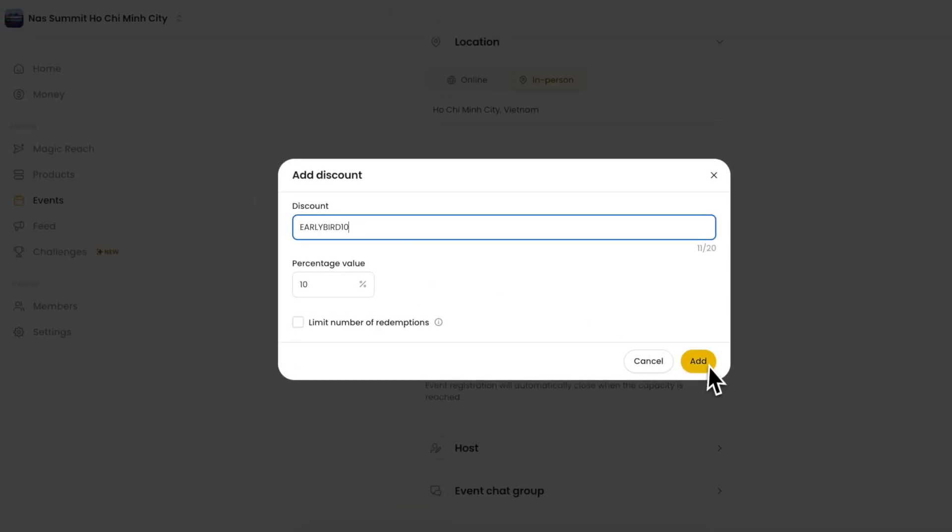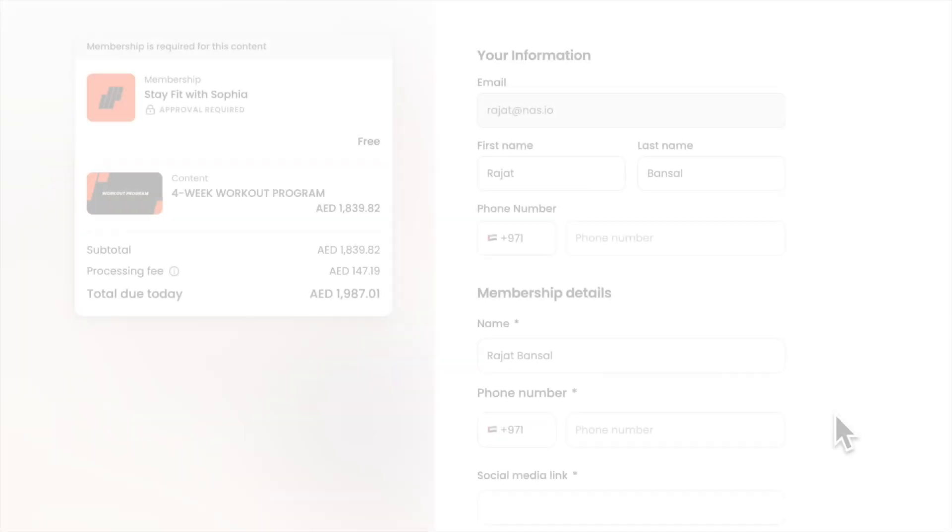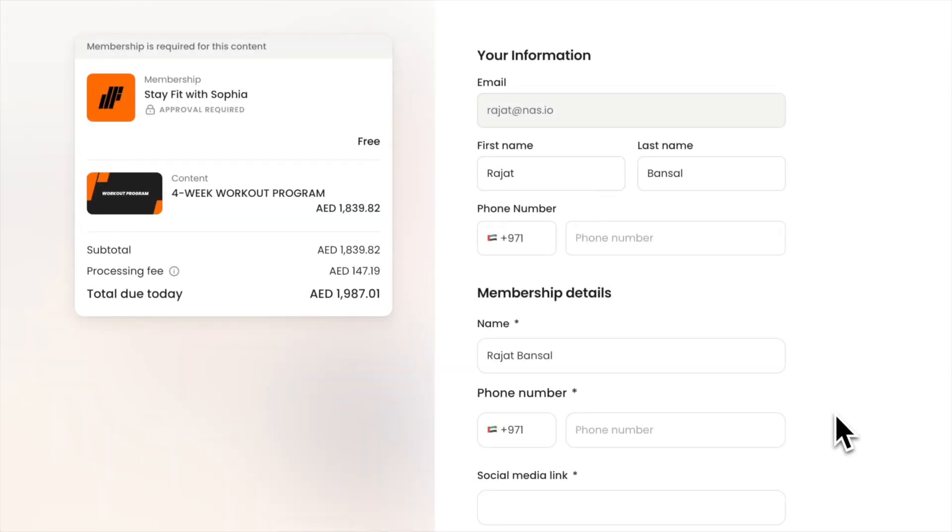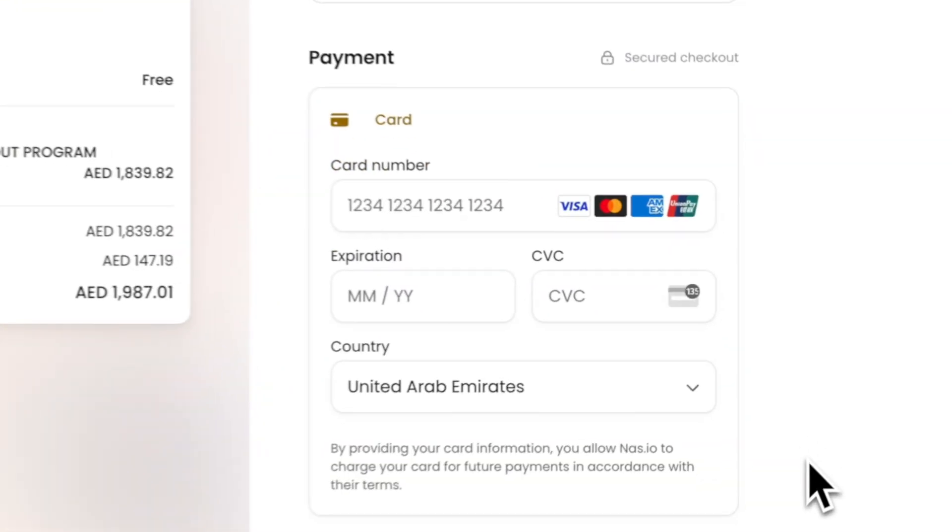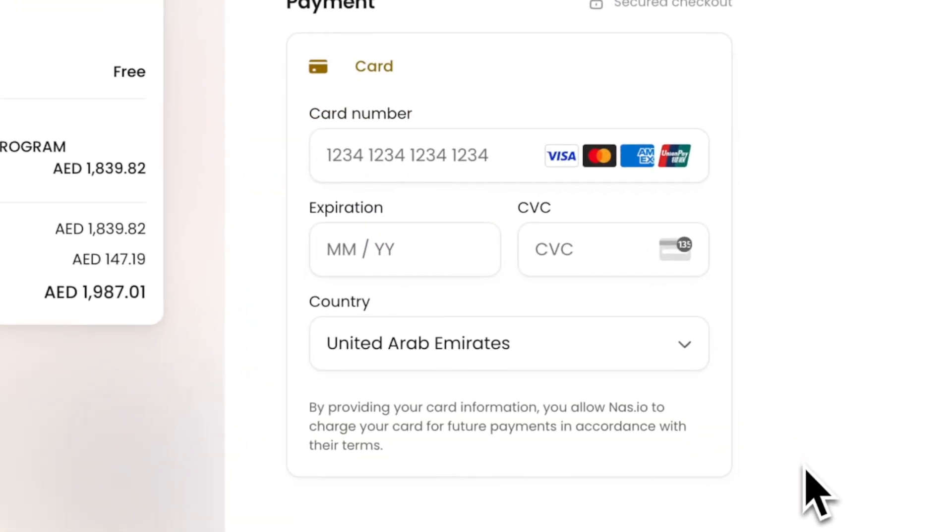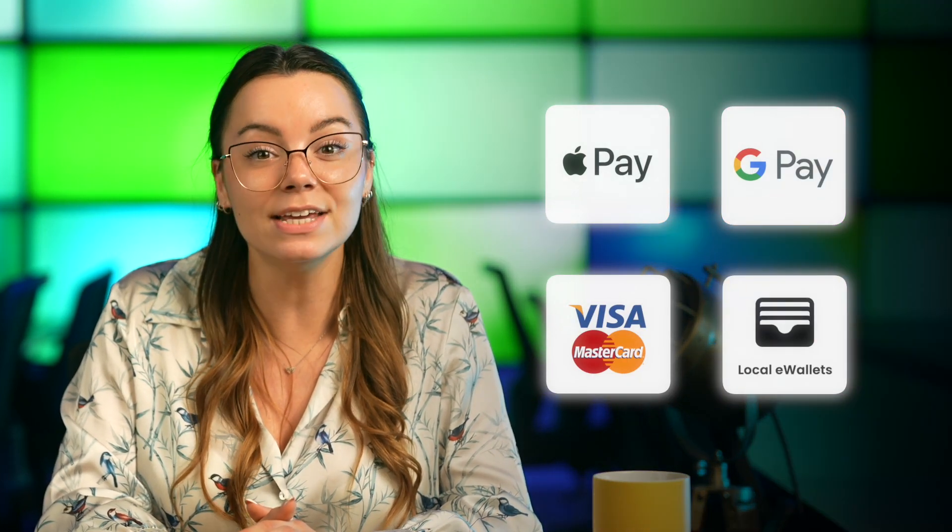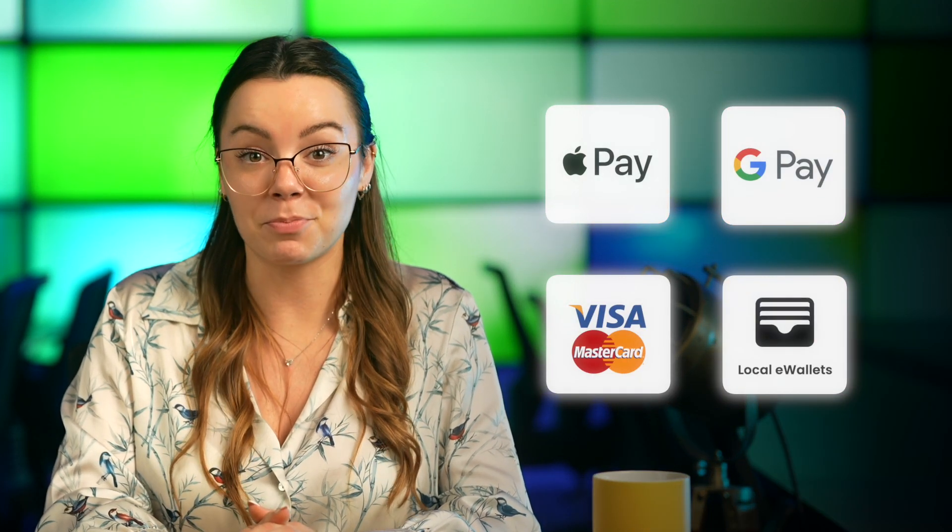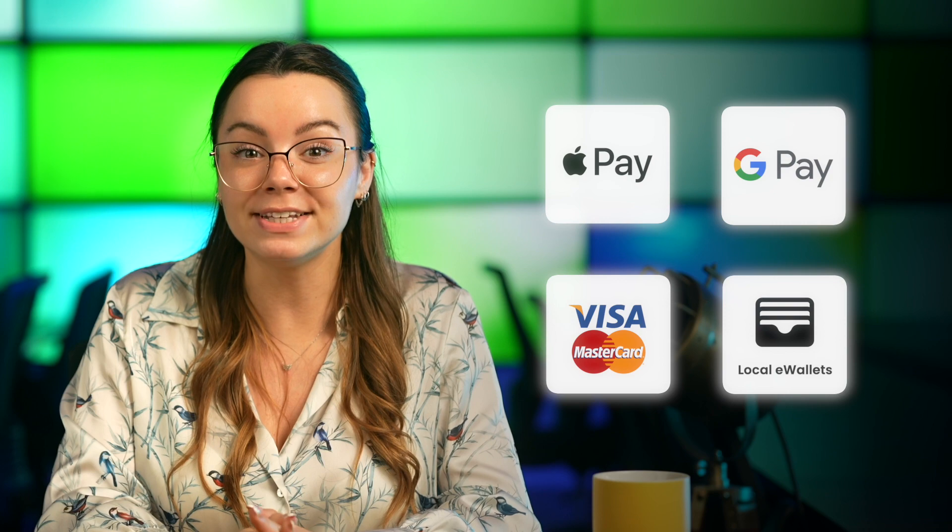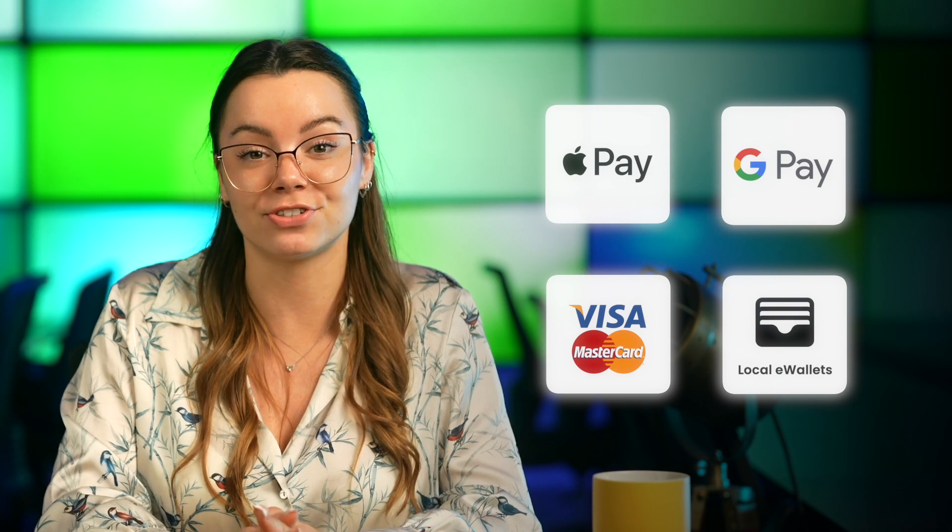Payment collections and registration are off your plate when you host your WhatsApp event using NAS.io. It accepts cards and even has local payment gateways like e-wallets, Google Pay and Apple Pay for convenient and secure transactions.